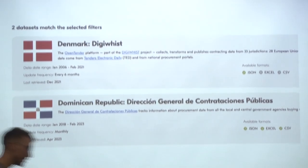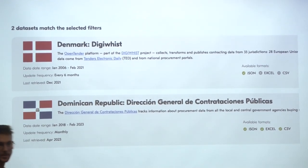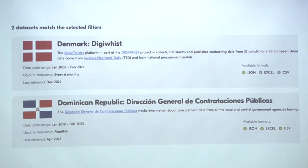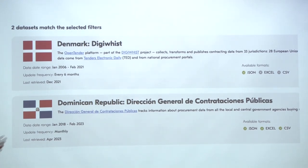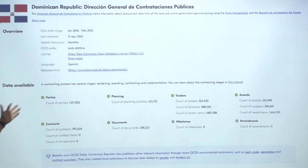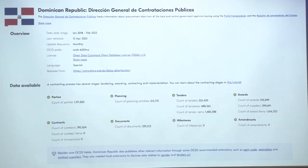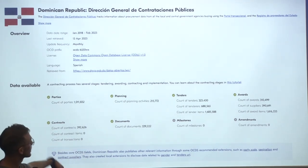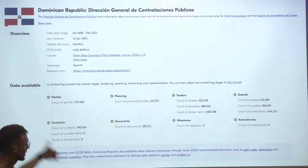The users of this data are mainly governments themselves, journalists, NGOs, and businesses that want to contract with the government. If we click on Dominican Republic, we can see the page for the Dominican Republic datasets with more detail about the context where this data was developed, and also a detail about the different stages of the contracting process that the data covers.